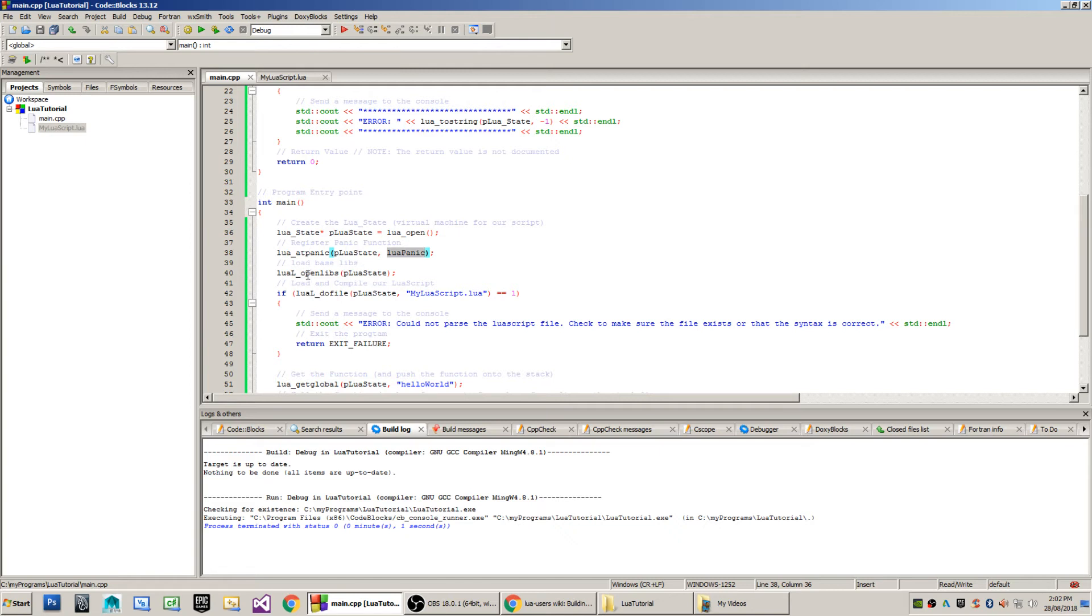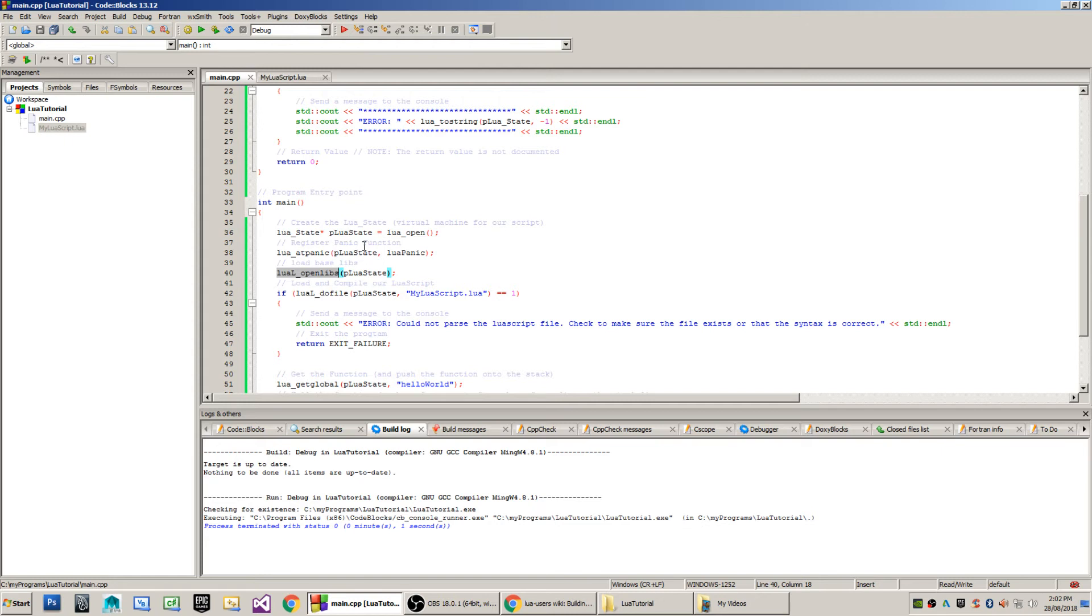Then we call LuaL openlibs and what that will do is there's a base set of libraries that come with Lua and I'm binding those to the virtual machine. This will allow me to do things like call Lua math libraries, to be able to call Sine or Cosine, and also FileInput, Output and several other basic libraries that come with it.